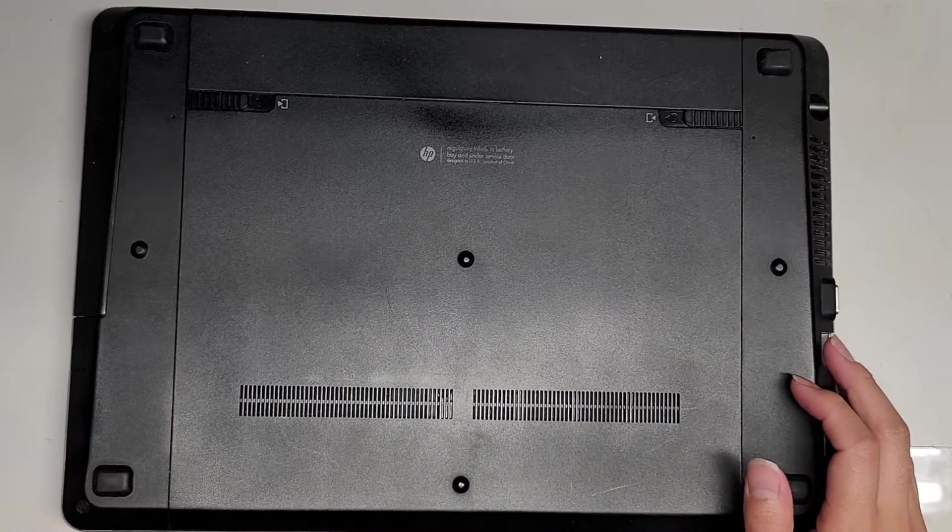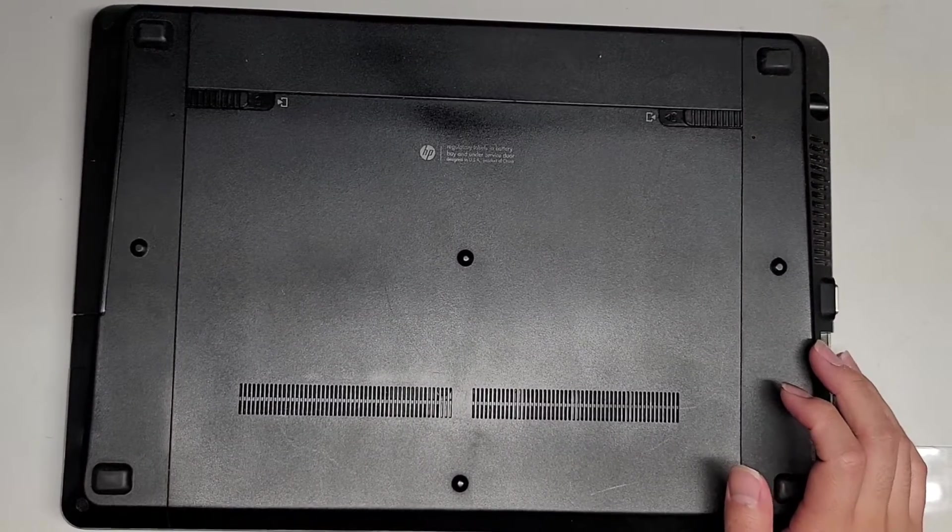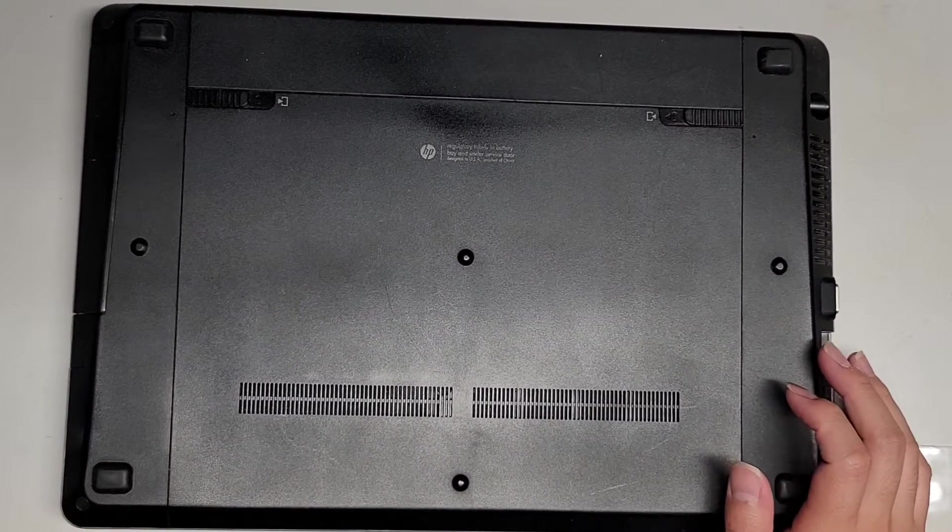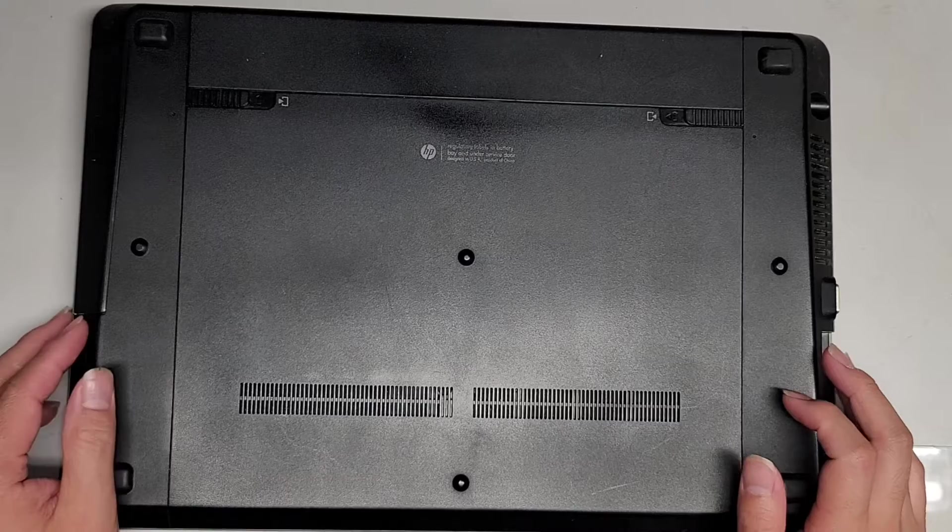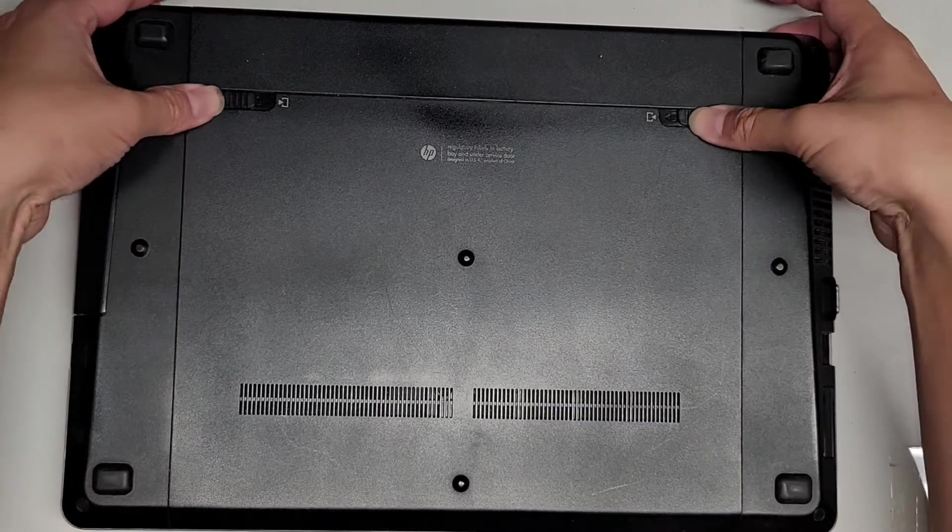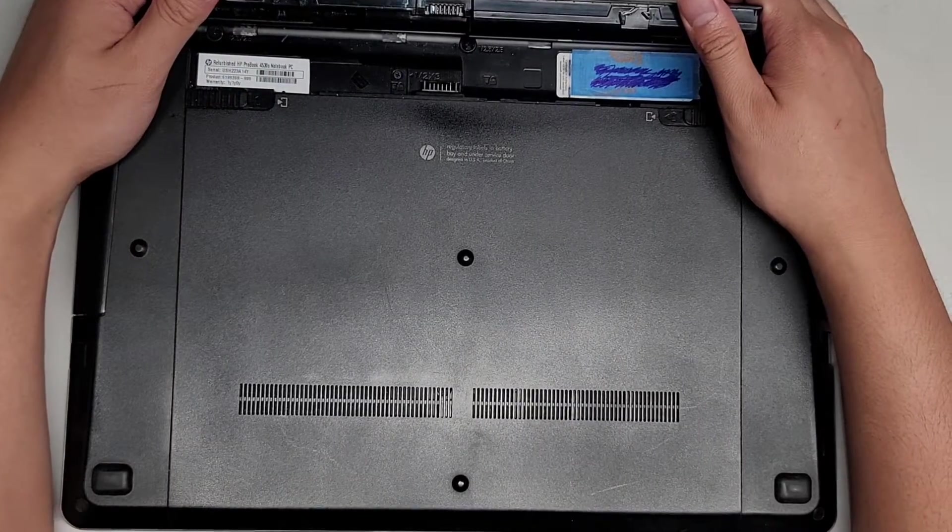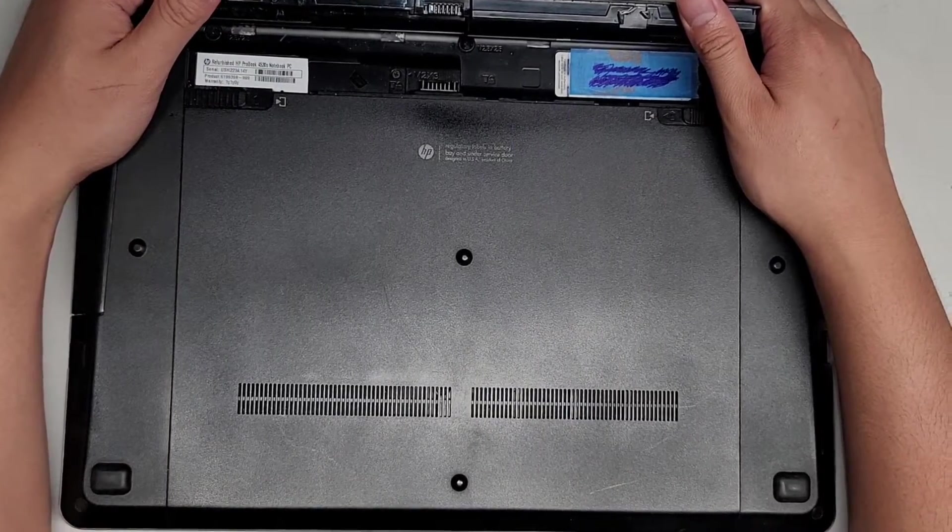Alright, so I'm going to be upgrading the hard drive to an SSD as well as upgrading the RAM on this HP ProBook model 4530S.